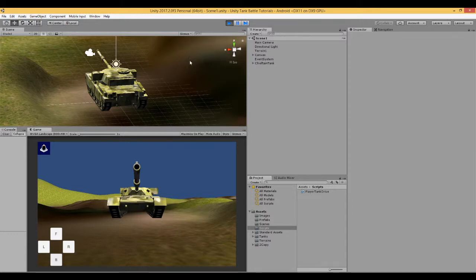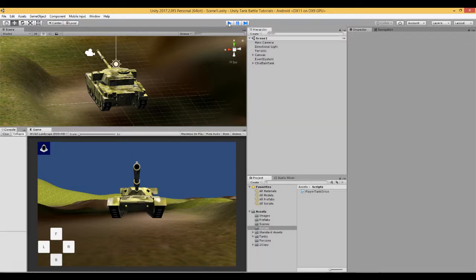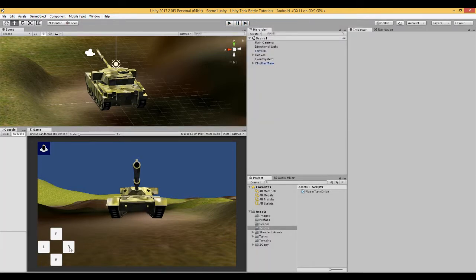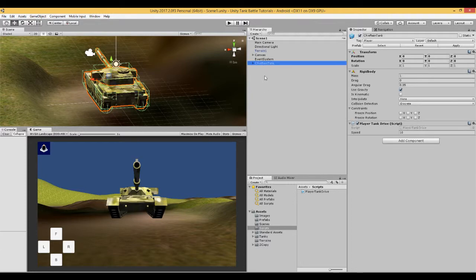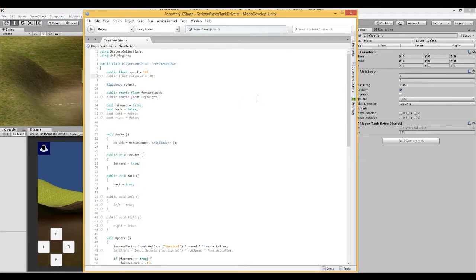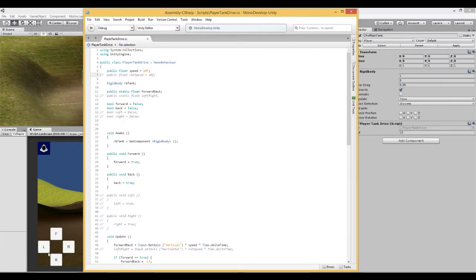In this video we are going to continue and connect these two buttons — the left and right — to the script which is attached to the chieftain tank. We are also going to enable keyboard control, the same as with forward and backward movement. So first we need to go to our PlayerTankDrive script which we made in the previous video and expand it to enable left and right movement.